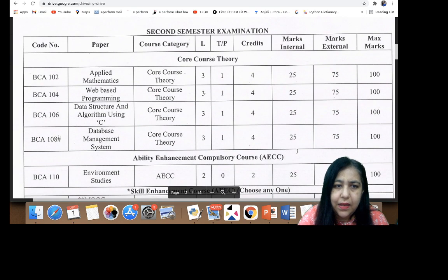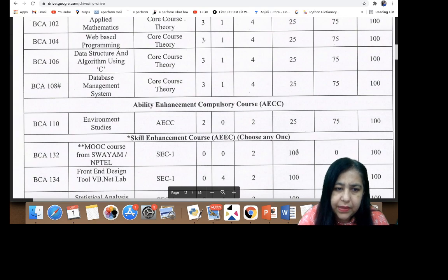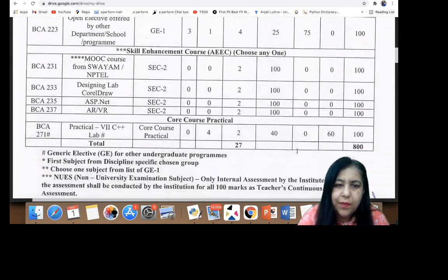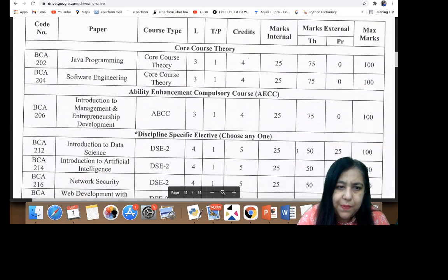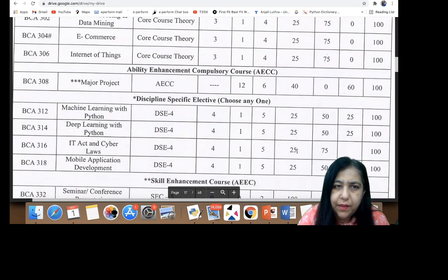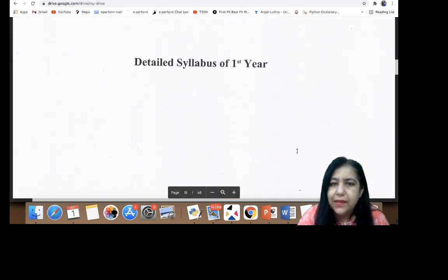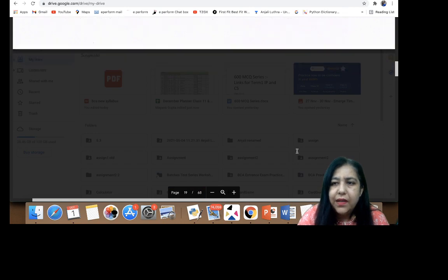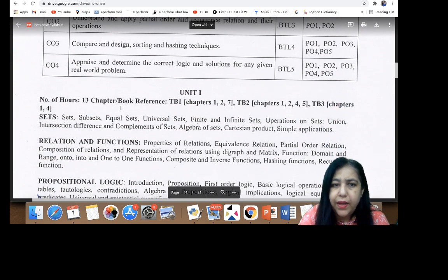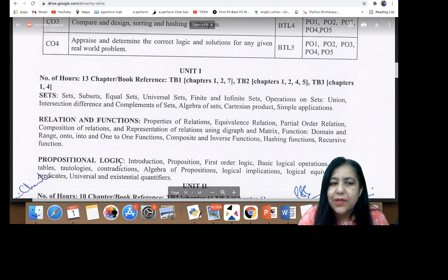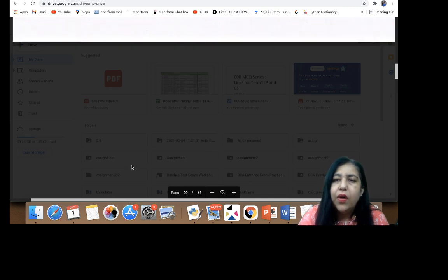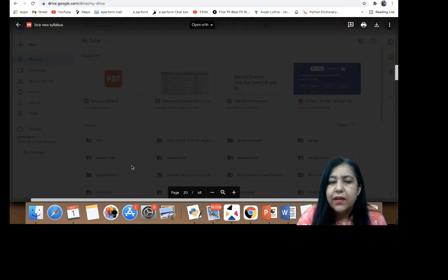Now let's look at the detailed syllabus. Scrolling down we reach the detailed syllabus of each subject. Every subject has a topic-wise detailed syllabus. For Discrete Mathematics, starting from Unit One, the first topic is Sets, then Relations and Functions, Propositional Logic, Graph Theory, and Recurrence. All these topics need to be covered under Discrete Mathematics.